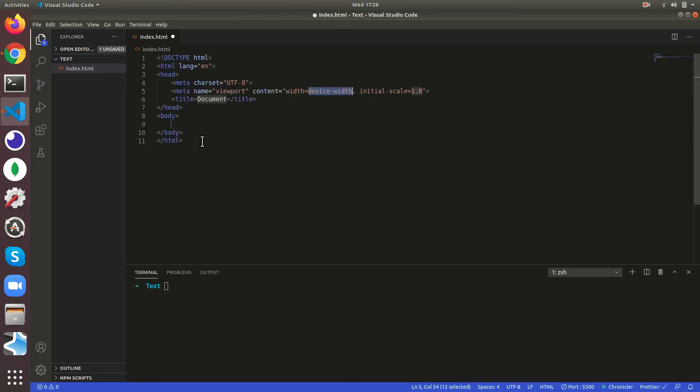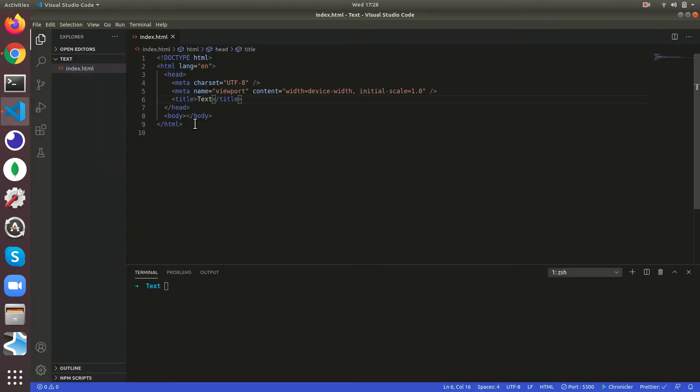If you press shift one you'll get the exclamation mark and press enter, so it gives you the basic structure of the page. I'm just going to name the title text, so now when I refresh it's gonna come as text.